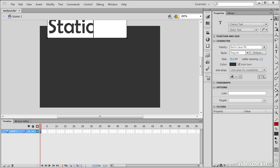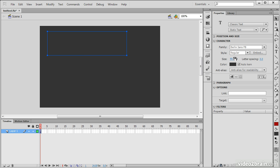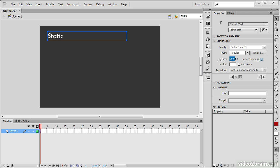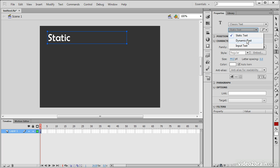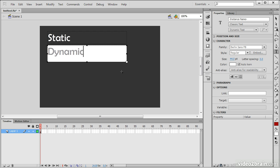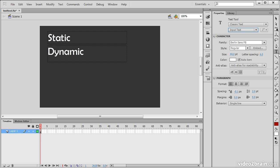Here we have Static Text. I'm going to change the color to white and bring down the size a little bit. The Text Tool always retains the settings from when we last used it, so I just need to adjust for that. There's Static Text. Now let's create another text field for Dynamic Text, and then another to represent Input Text.